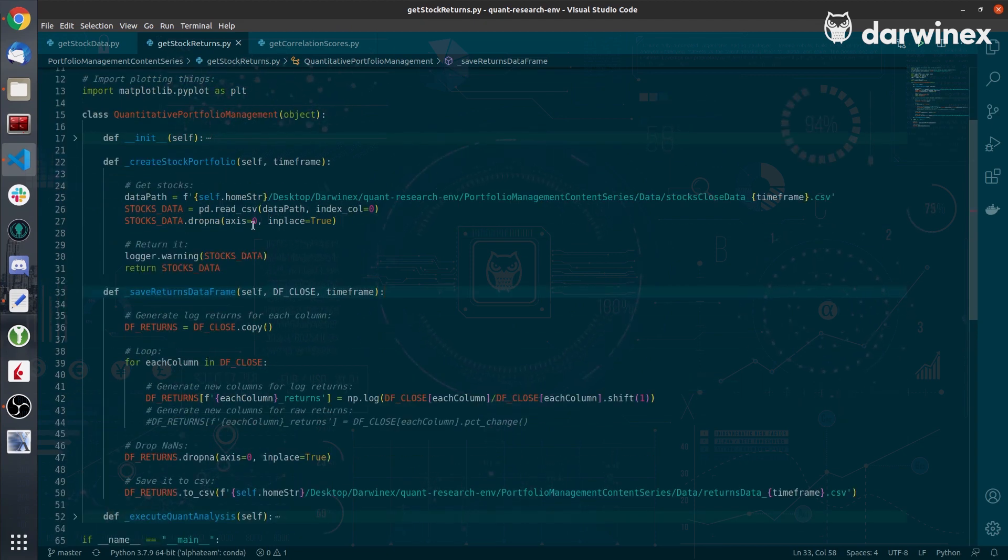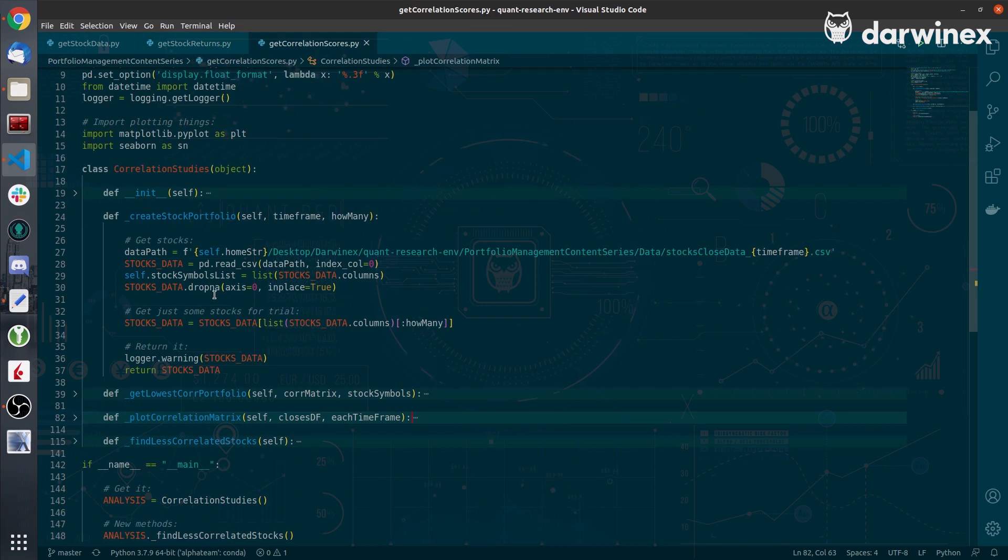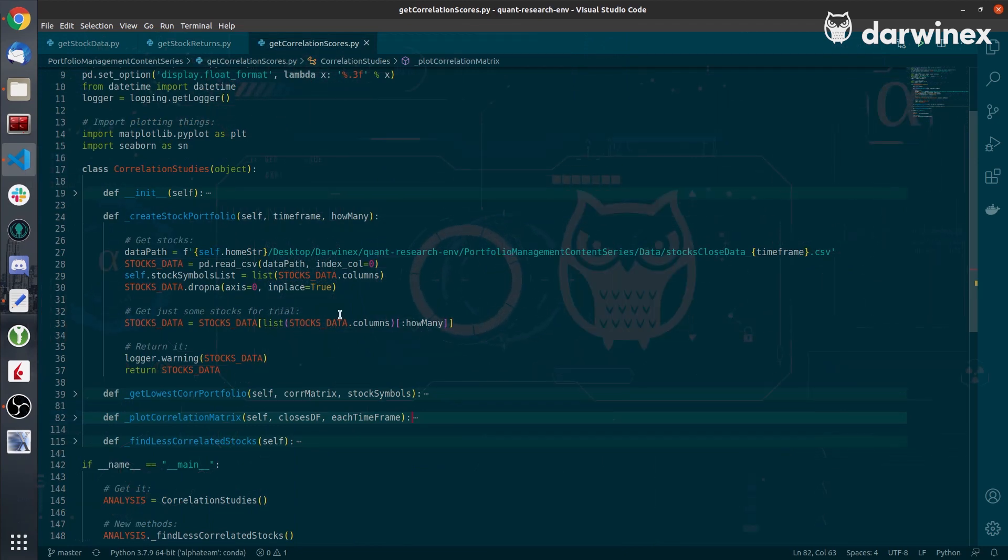The magic happens in the last script, getcorrelationscores.py. With the createstockcorrelation method, I will load the data files in which I hold all the stock data.